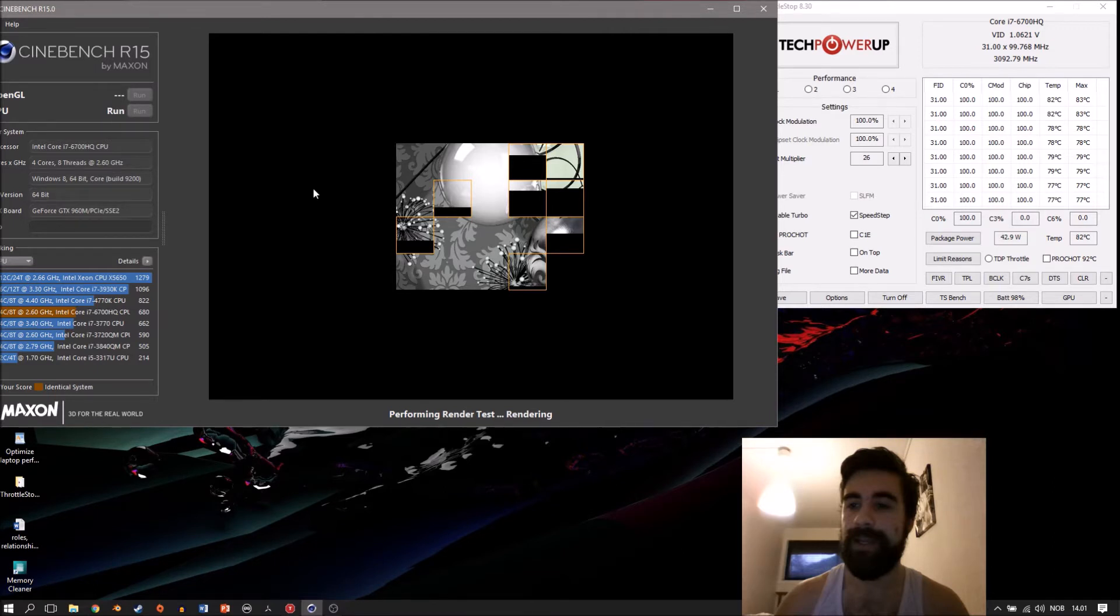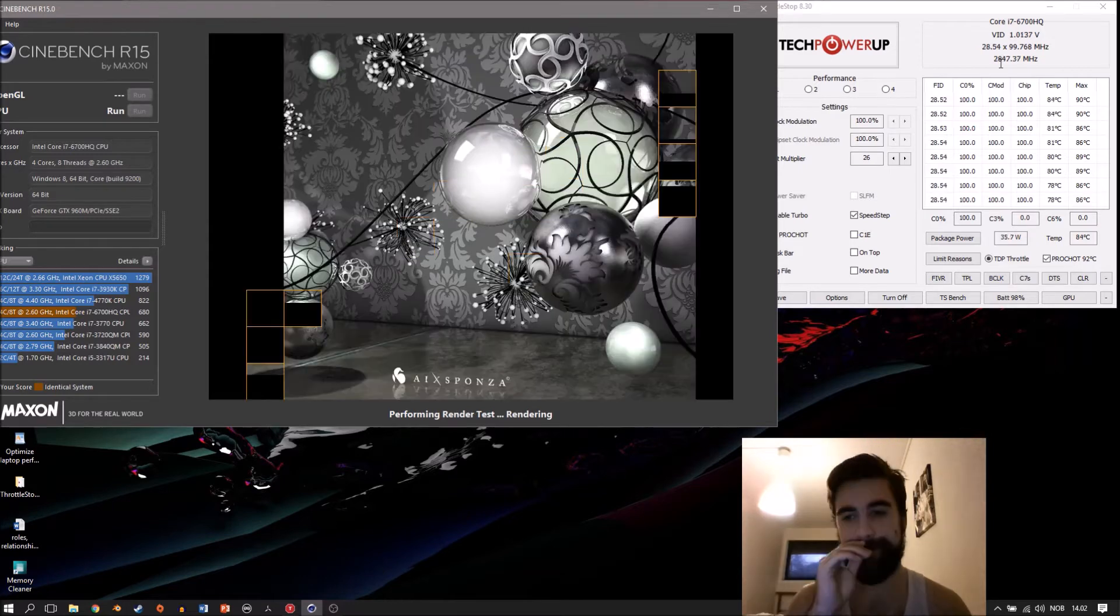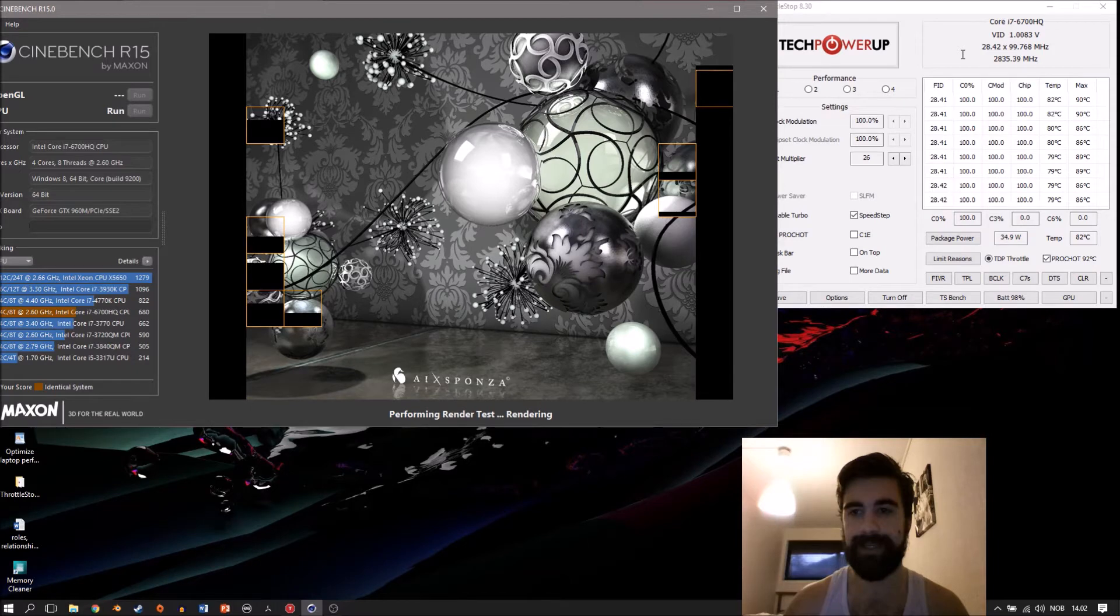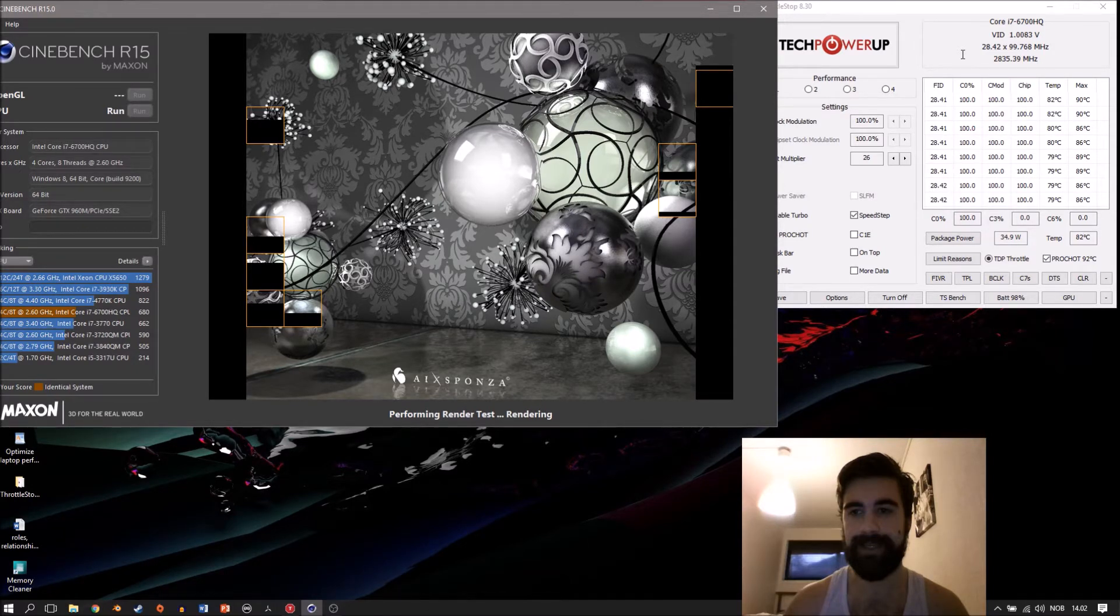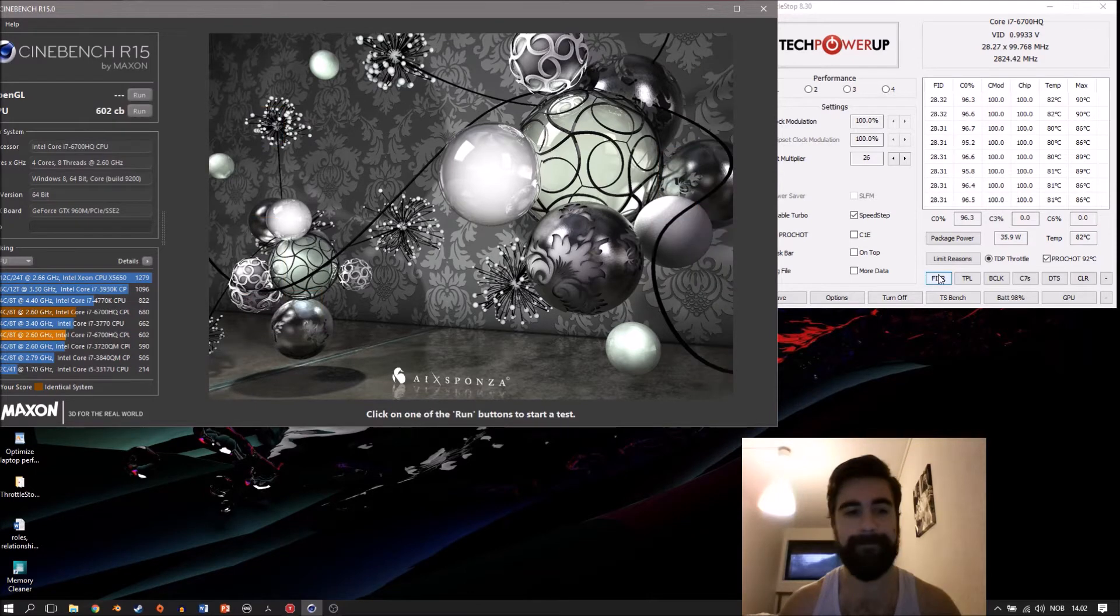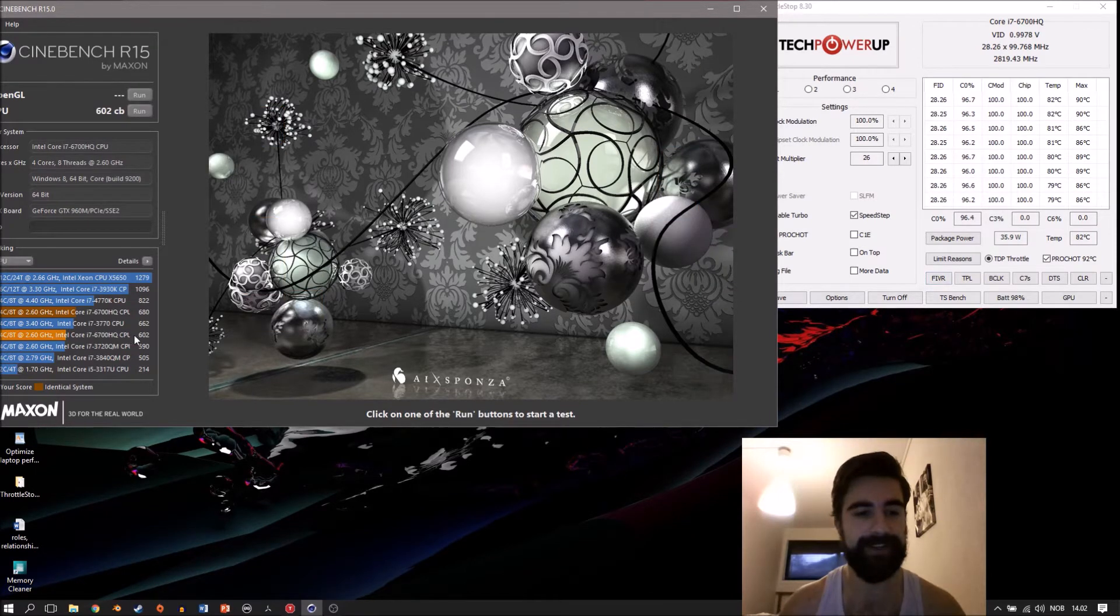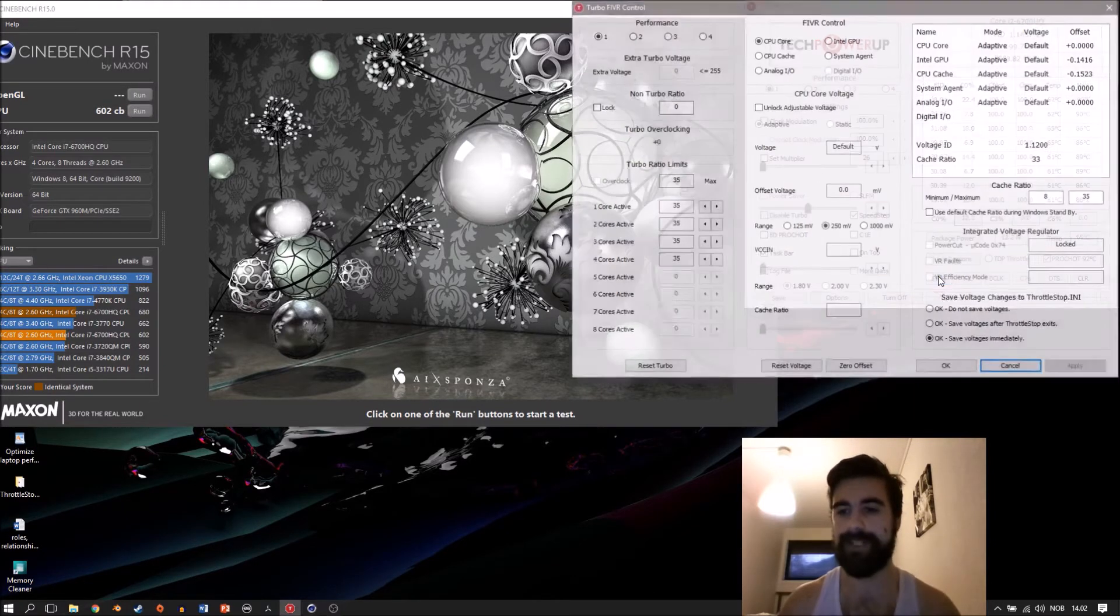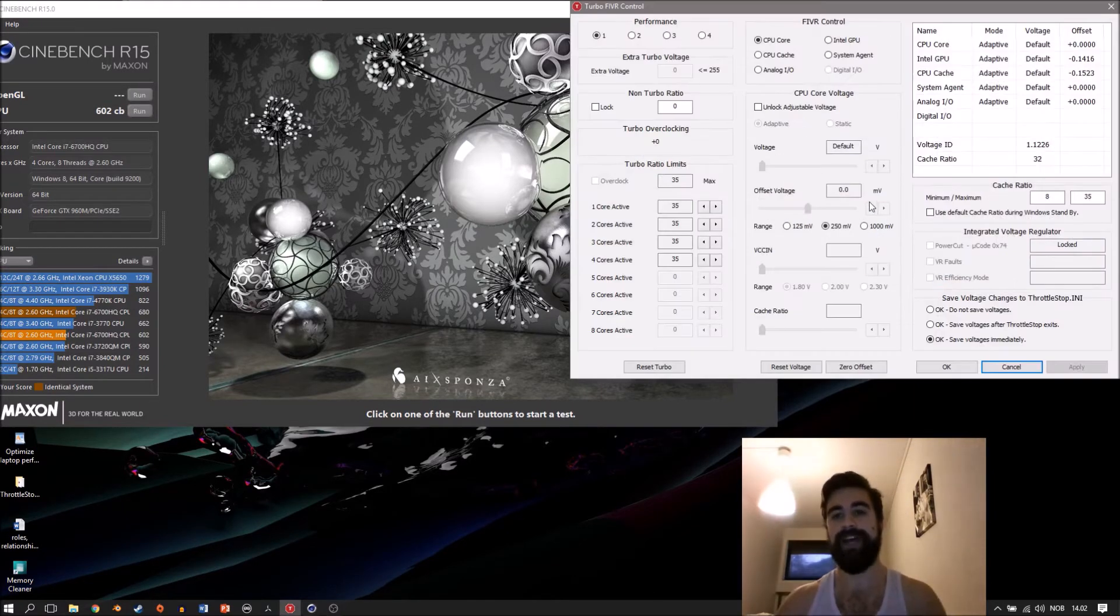Once this benchmark finishes, we're going to go into the tech power-up tools, specifically the voltage controller I think it is for this machine, and we're going to play around a bit. As you can see, we got a score of 602 this run. Let's see if we can improve that.